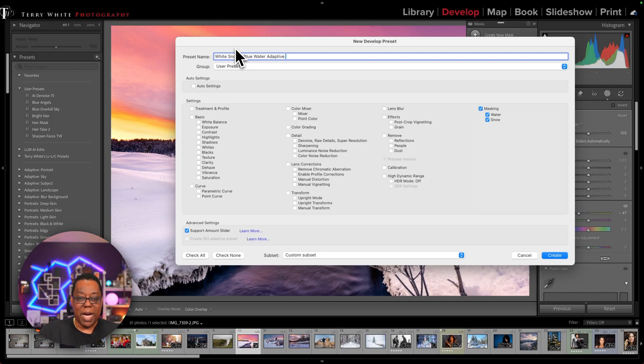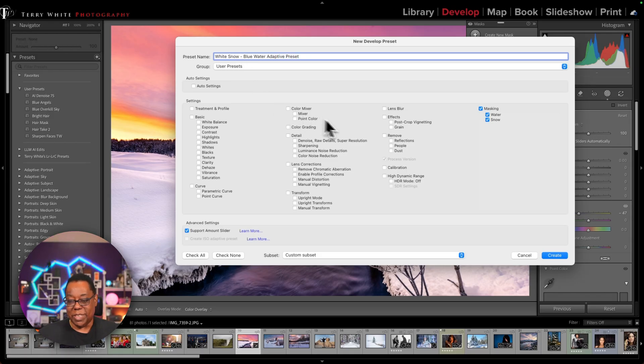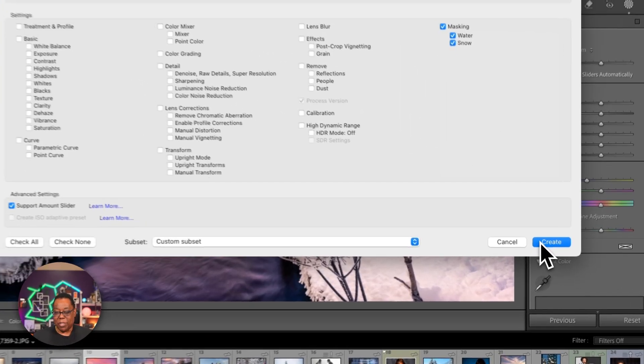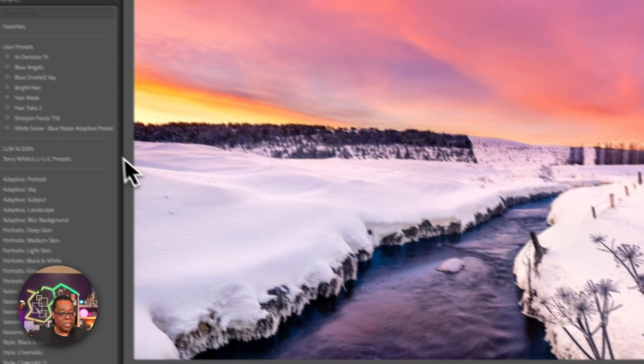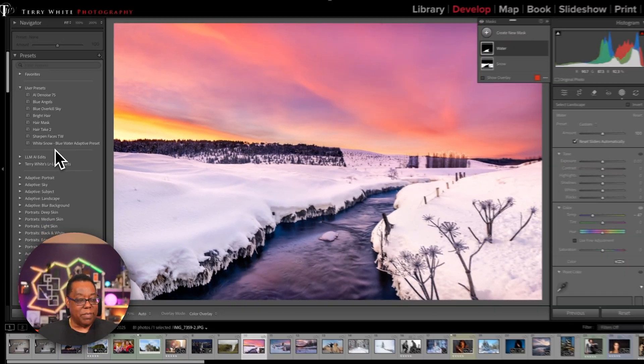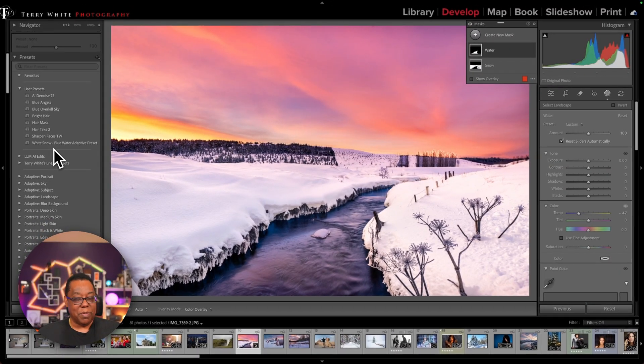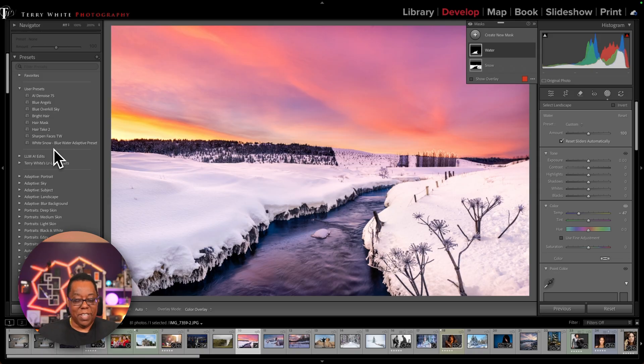So I'm making my own adaptive preset. Now you're going to understand what adaptive means in just a minute. So I'll click create. And there it is in my list for me to use from now on. I can use this forever.